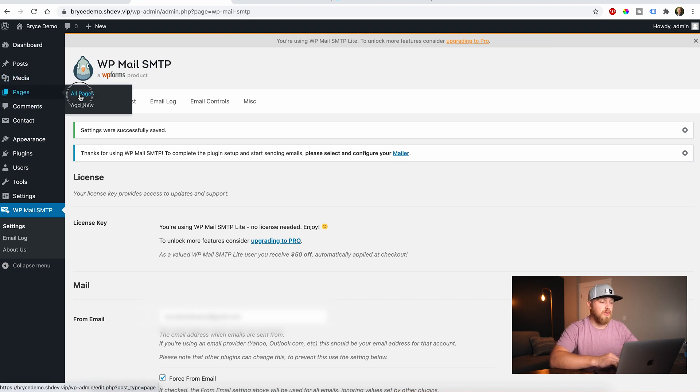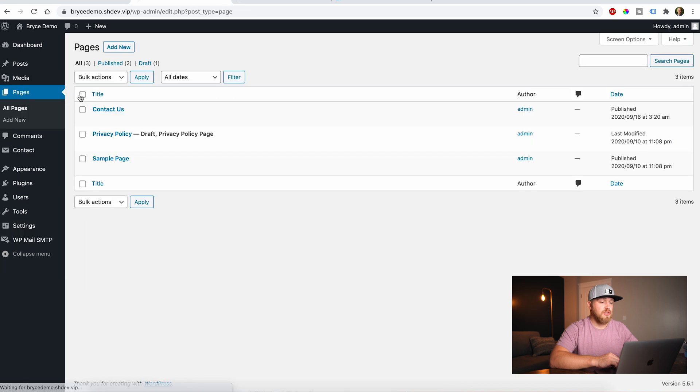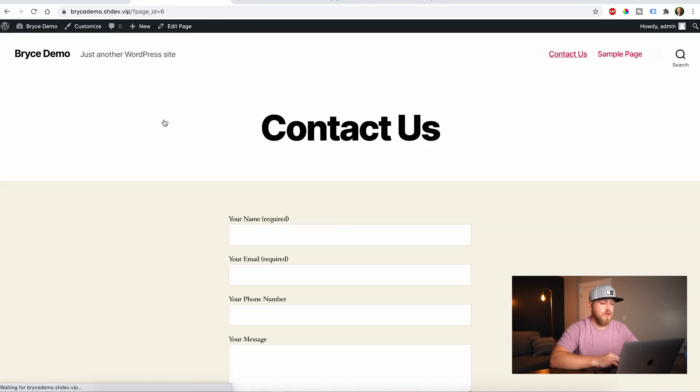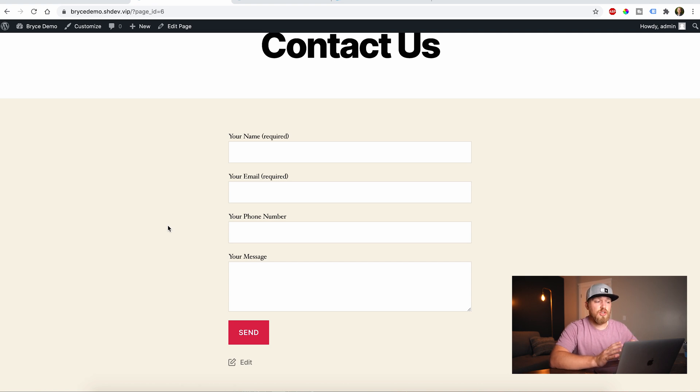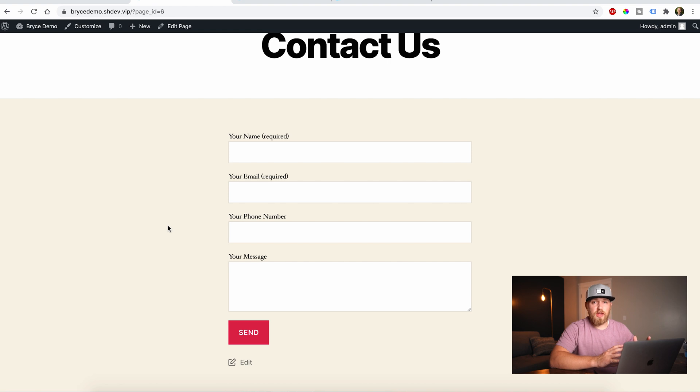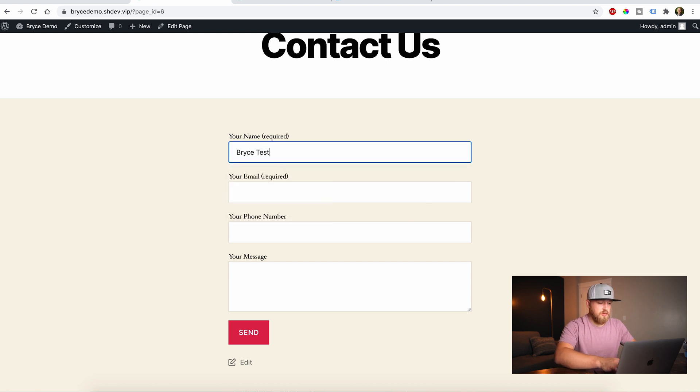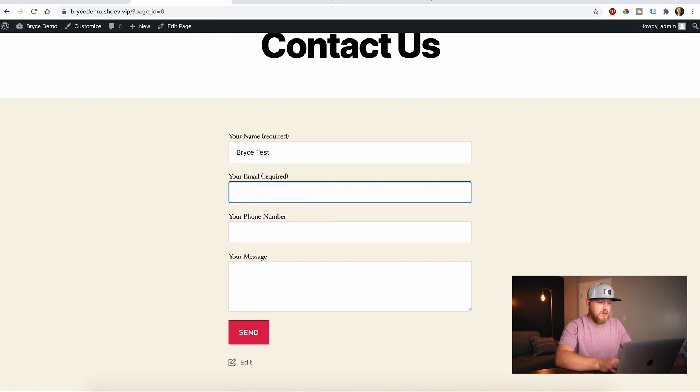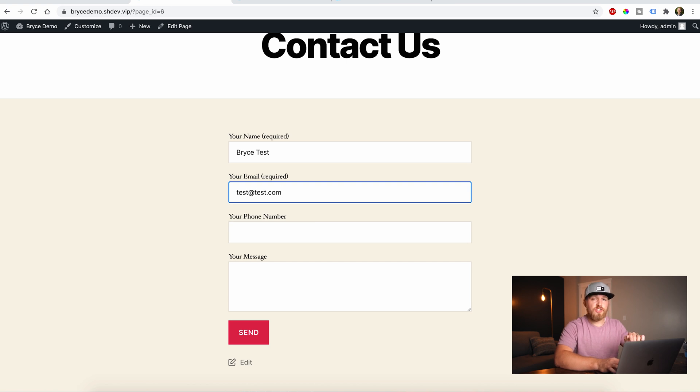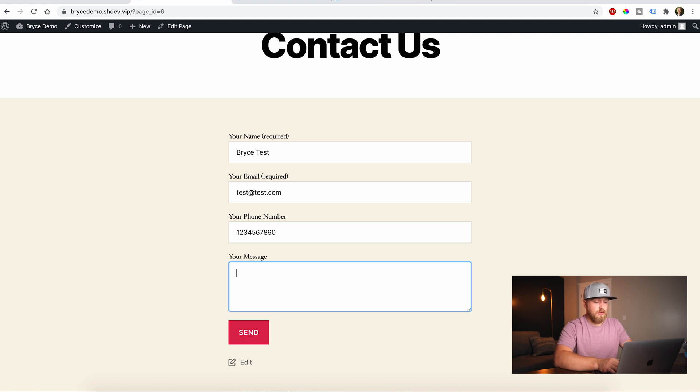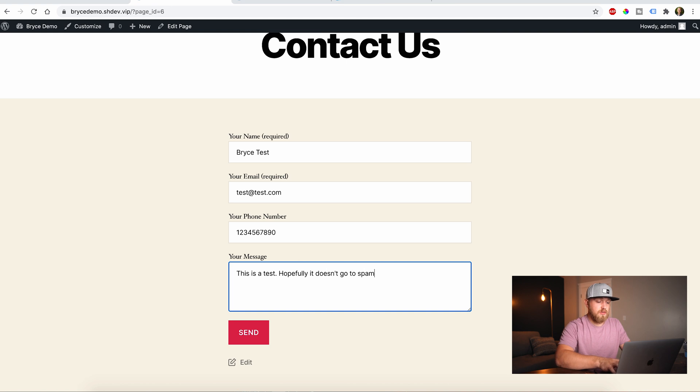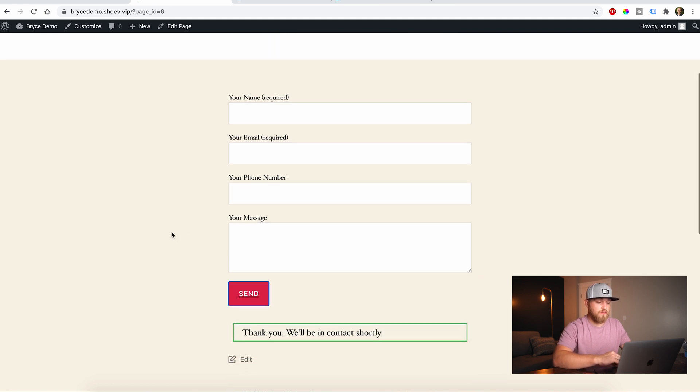So if we come back to our pages, all pages, and then click on view for our contact form, theoretically, if we did everything right, this should now get sent to my inbox without going directly to spam. So I'm just going to put in Bryce test and we'll say test at test. Remember, this is not the email that it's going to. This is my email address. We'll say one, two, three, four, five, six, seven. And I'll say, this is a test. Hopefully it doesn't go to spam. And we'll say send.